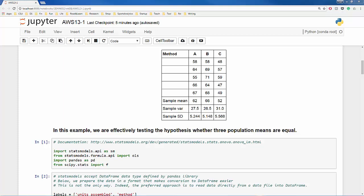The units assembled per week by each worker have been recorded in this table. We also have sample means and standard deviations for each assembly method or treatment.